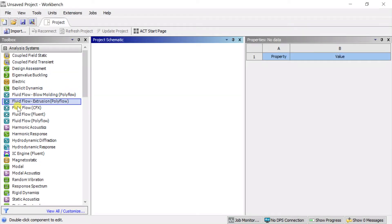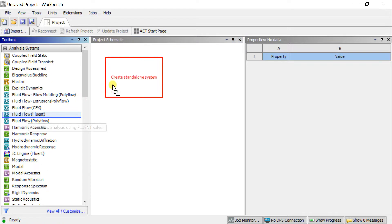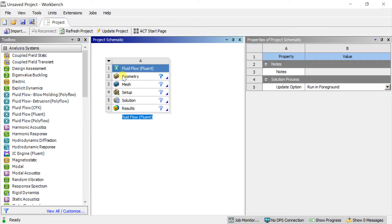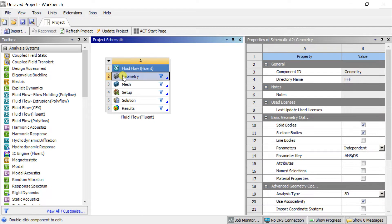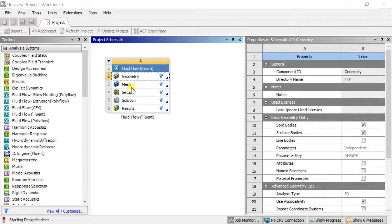Open the ANSYS Workbench window. Double-click on Fluid Flow Fluent or drag it into the project schematic. Right-click on Geometry and select New Design Modeler or Geometry.